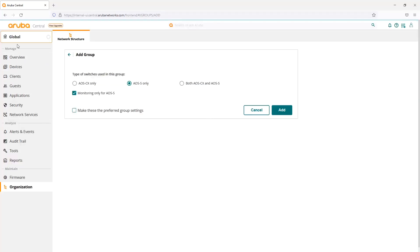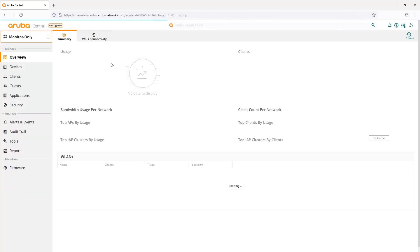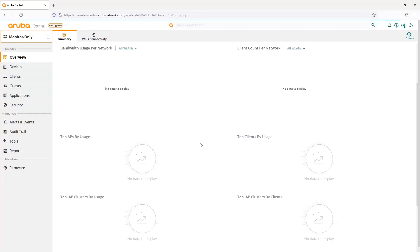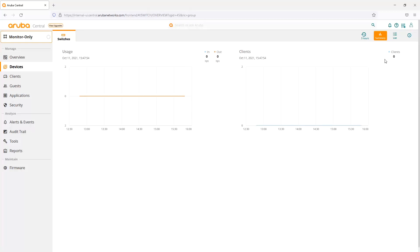I already have it existing, so I can go check out the group. All that's going to do is monitor any switches that are in there — you can't make any kind of configuration changes. If we had a device in here, there'd be no configuration changes if you click on the exclamation point. This is a monitoring only group. On the switch itself, you'd have to configure the Aruba Central support mode to enable Aruba Central support, and then we could make configuration changes.